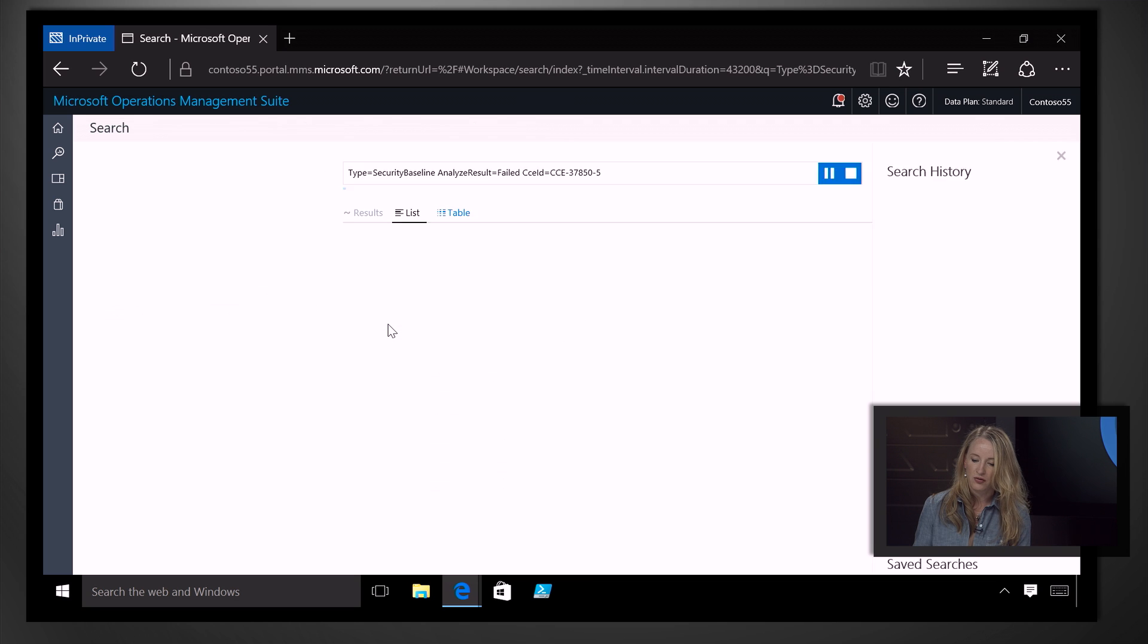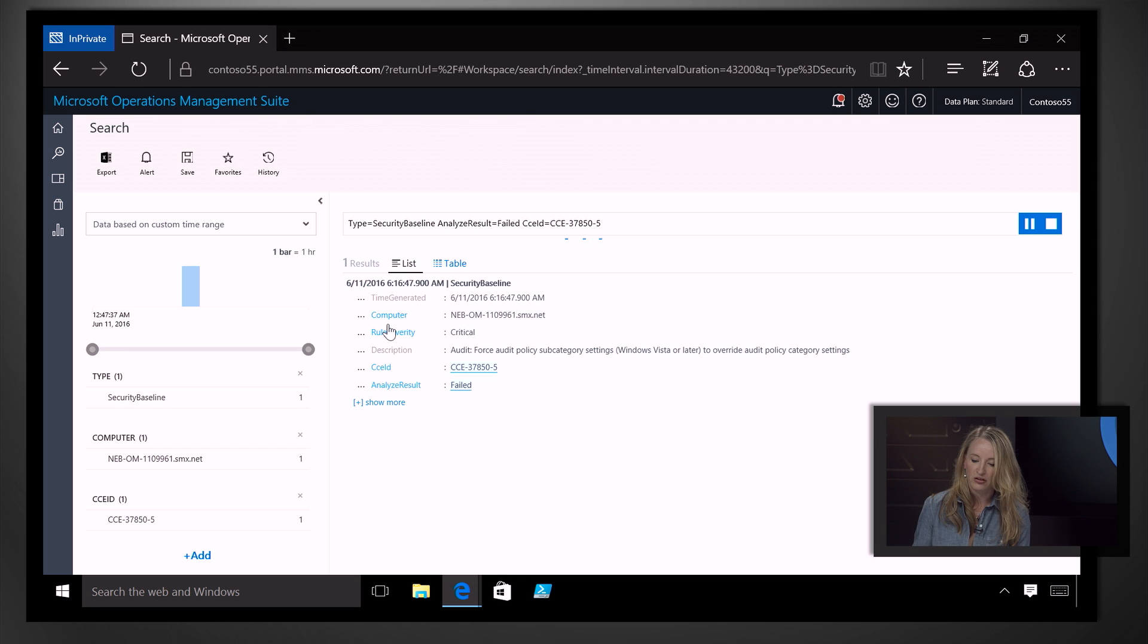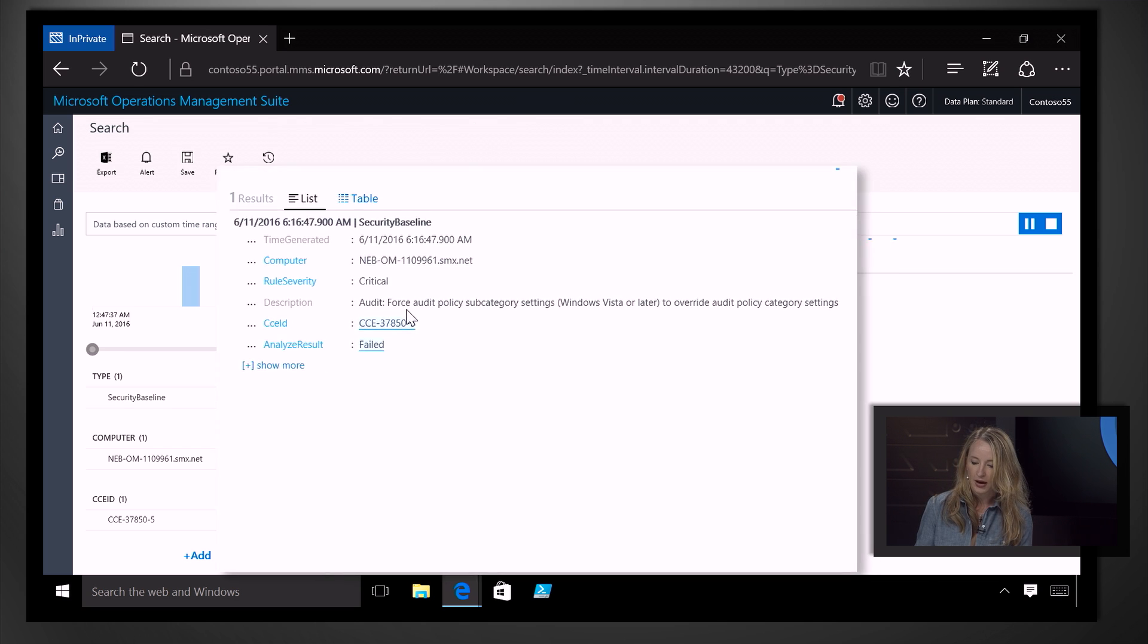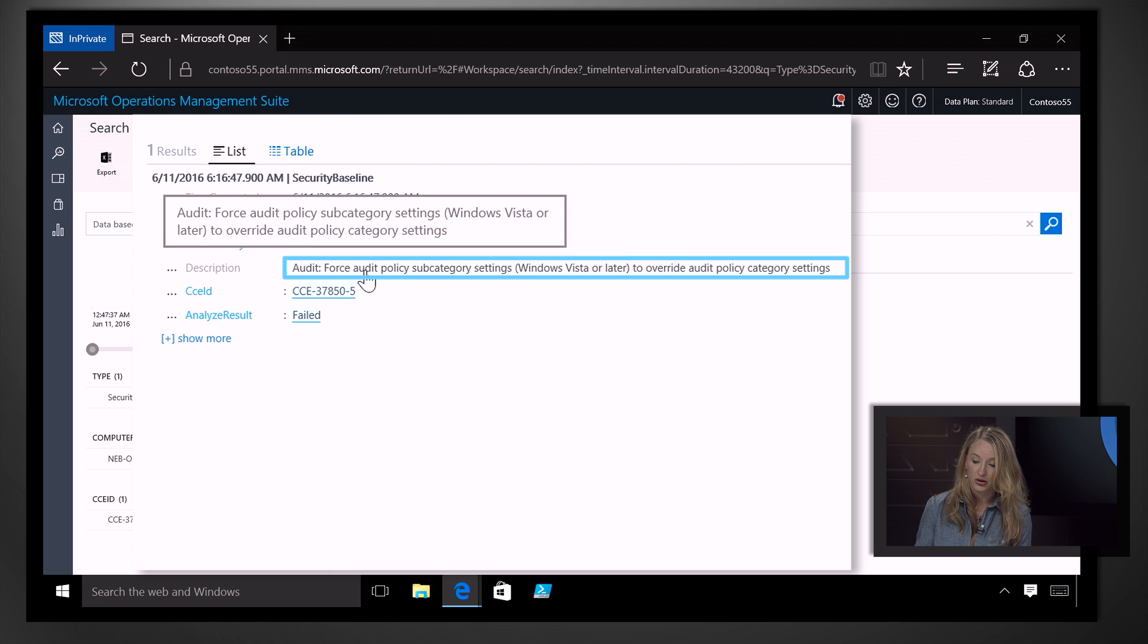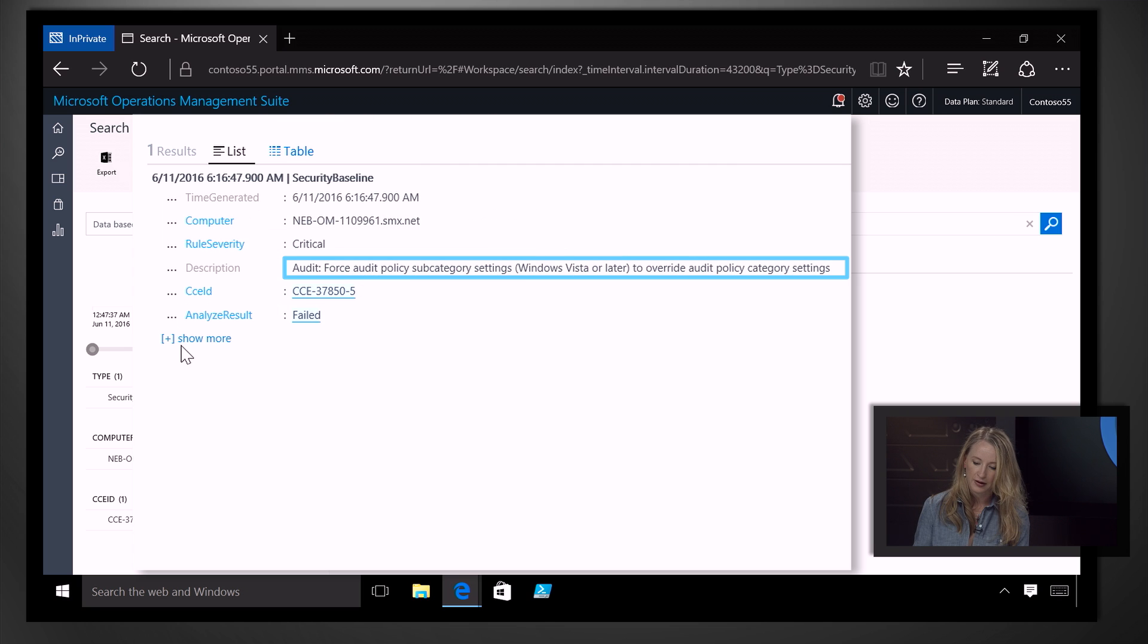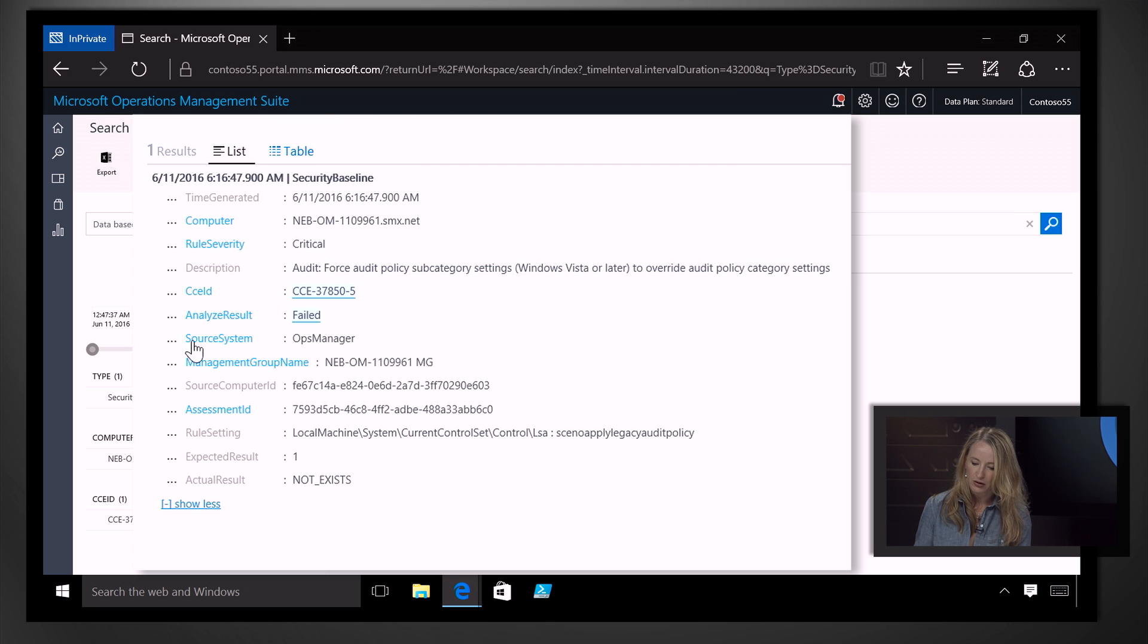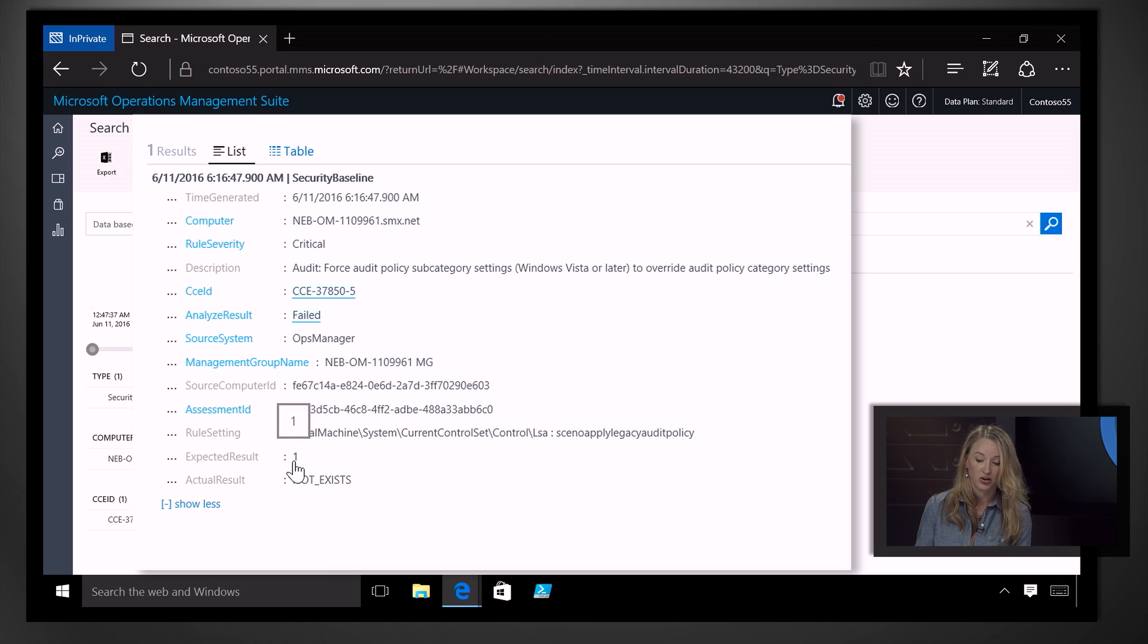And we can click in to view more information about the specific rule. So in this case, we see that there's a rule relative to audit policy. And if we expand this view here, we can see that the expected result is for that to be turned on, but it's not configured at all for this particular computer.